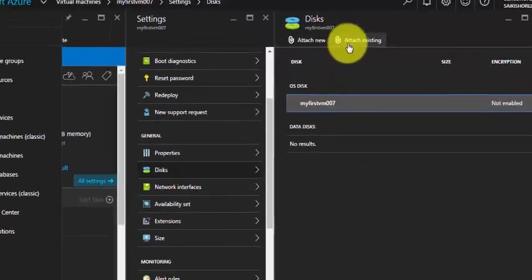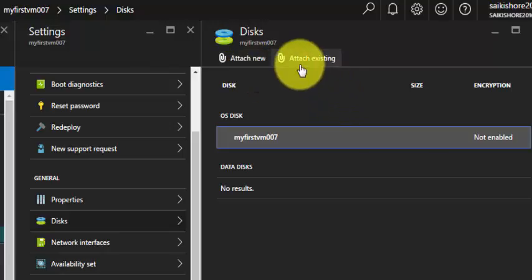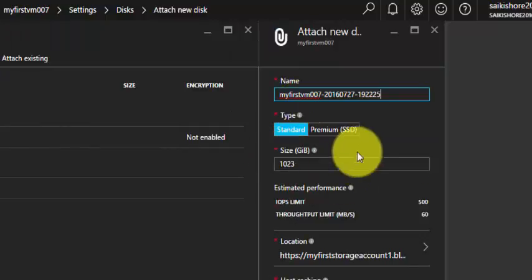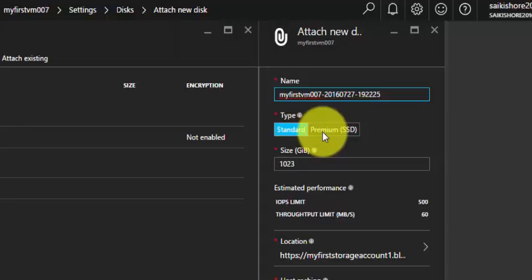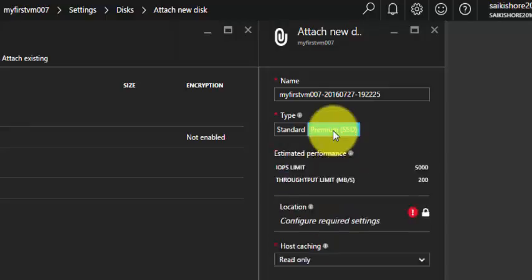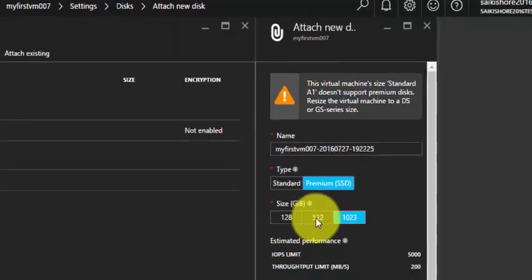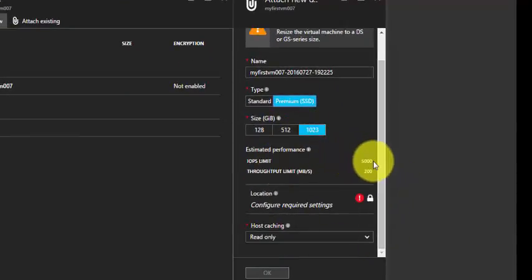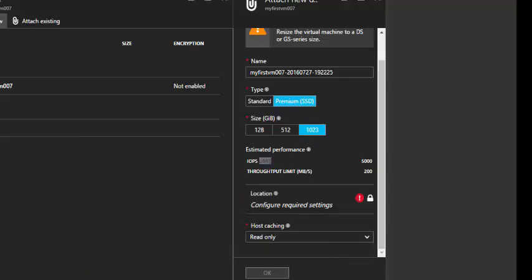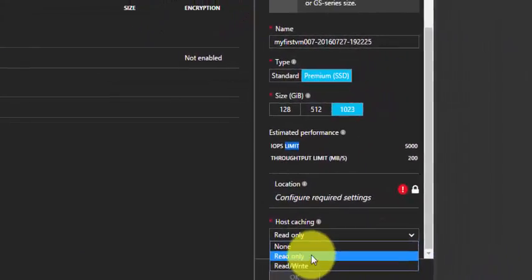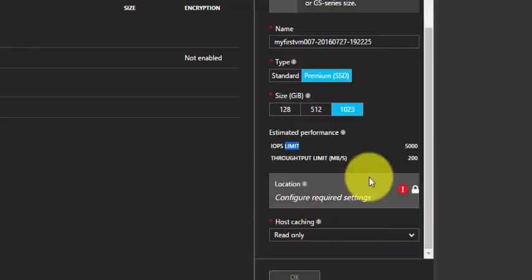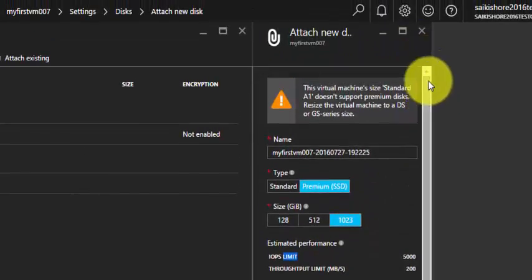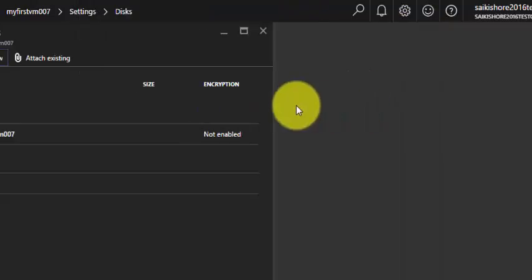Under disks you can create additional disks. If I click on attach new I get two options: standard disk or premium disk. I can increase the size of the disk. By default it's 1023 size, but I can increase that. If I select premium storage we have three options: 128, 512, and 1023, and the maximum IOPS limit is 5000. We can configure the location and the hot caching: read only or read and write. Currently I'm not attaching any disks.